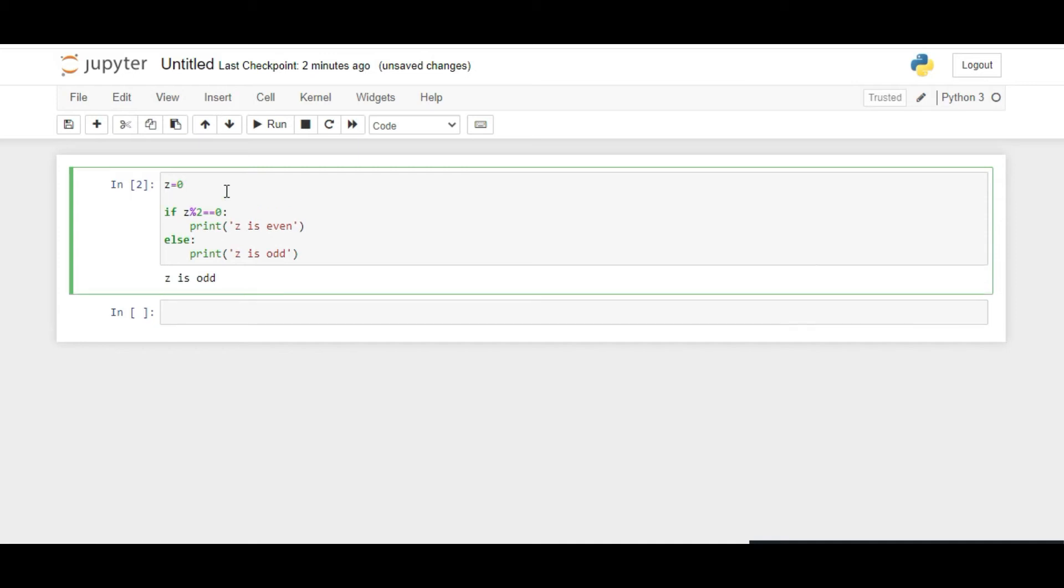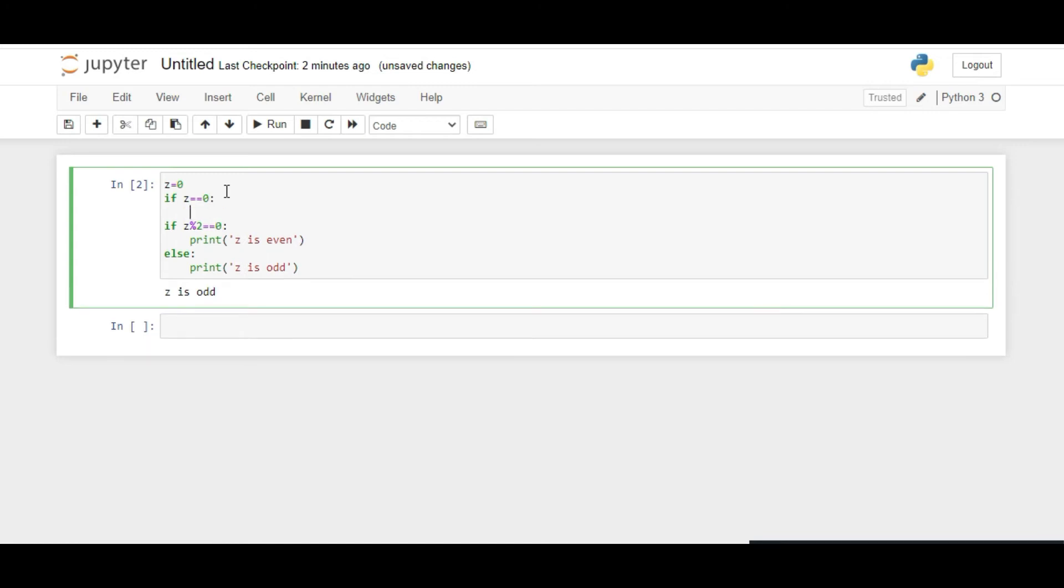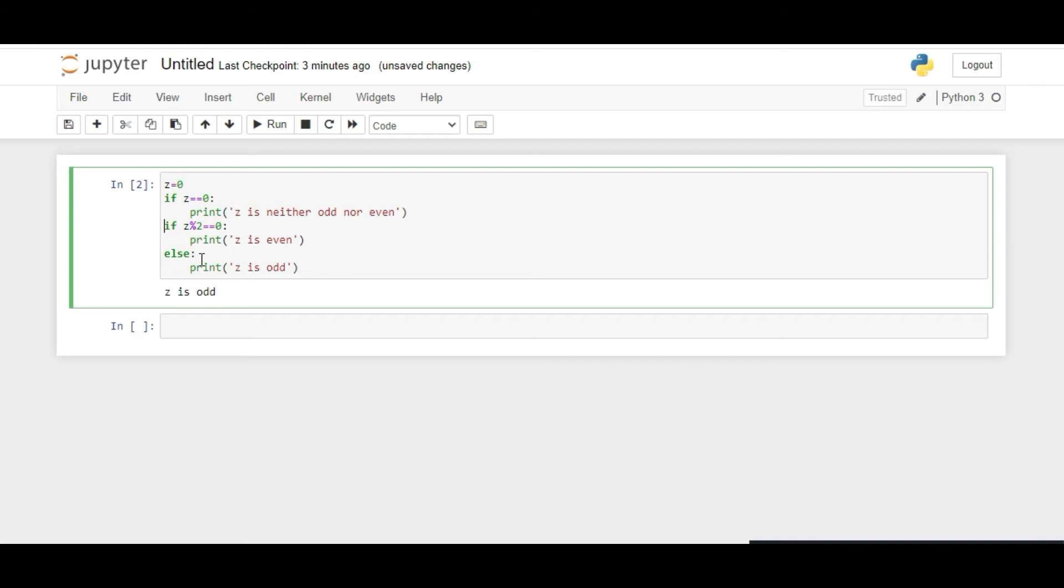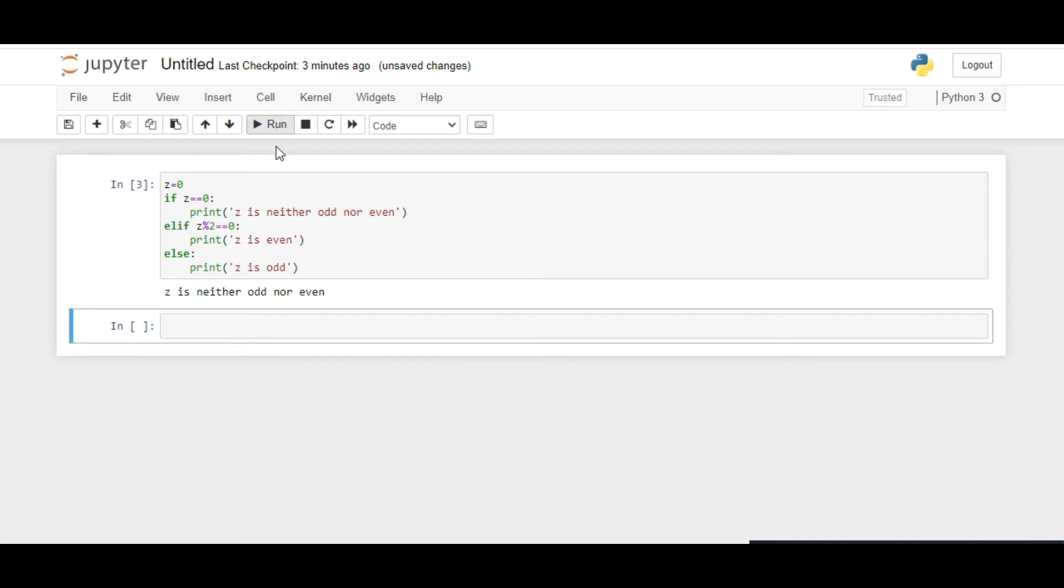We have to give another condition where we consider that Z is 0, and then print that Z is neither odd nor even. In if-else statements, one is if, one is else, and others are always elif conditions. We run this code now, and it's giving Z is neither odd nor even.